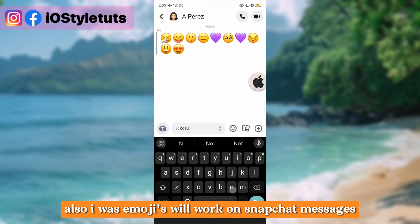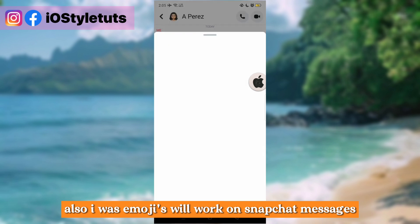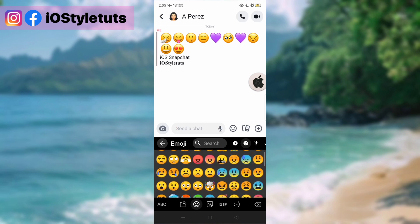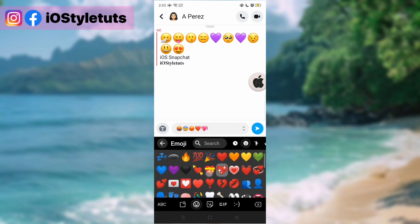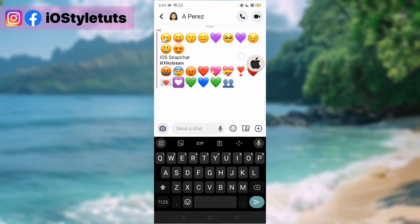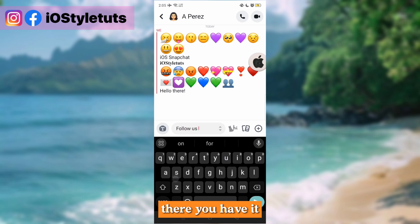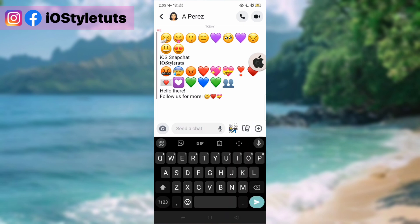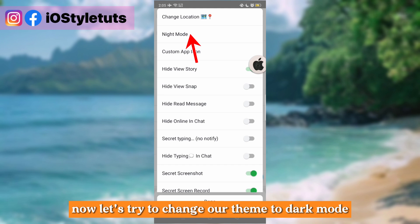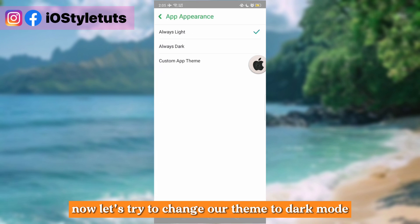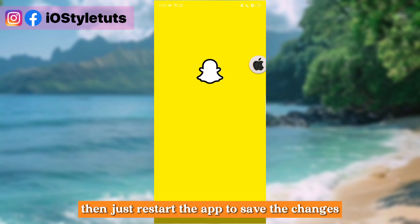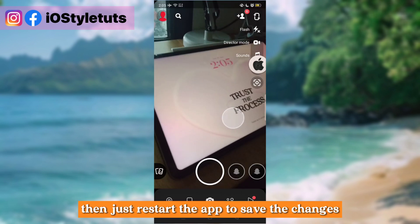I sent it to my own account and this is how it looks like. iOS emojis will also work on Snapchat messages. Now let's try to change our theme to dark mode. Then just restart the app to save the changes.